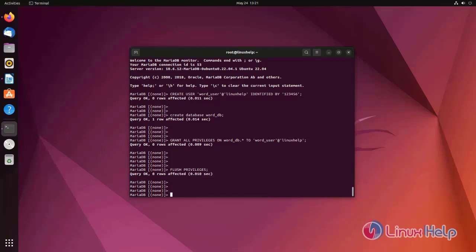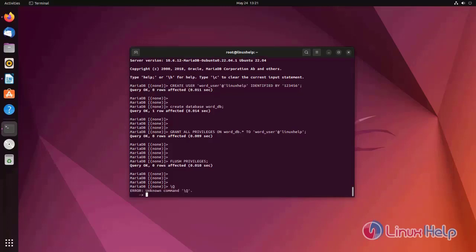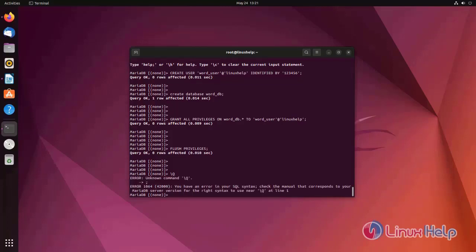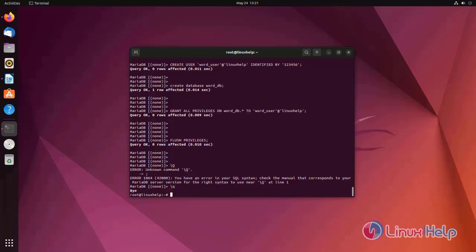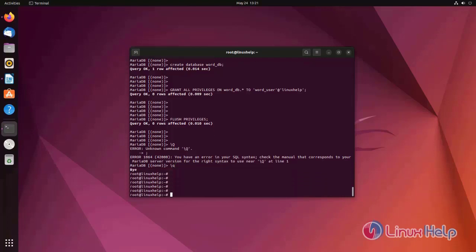Now exit from the MySQL. Now install unzip and curl tools.